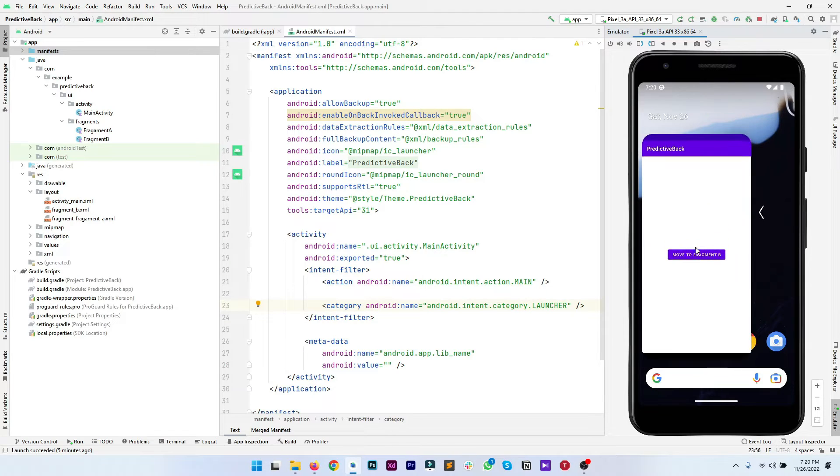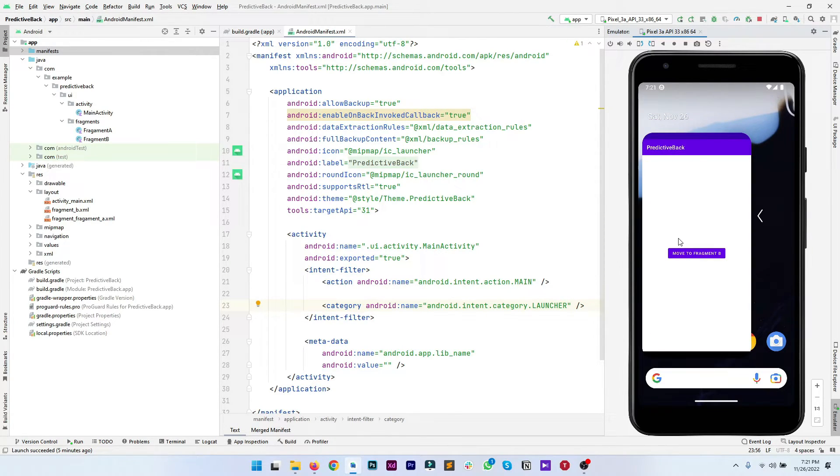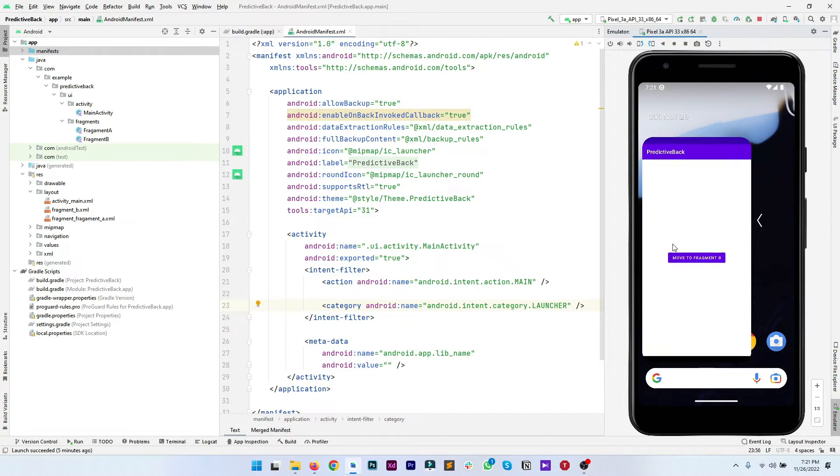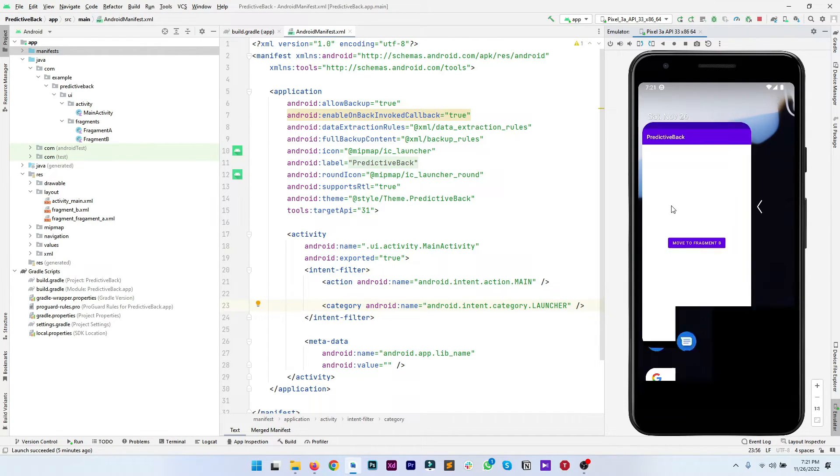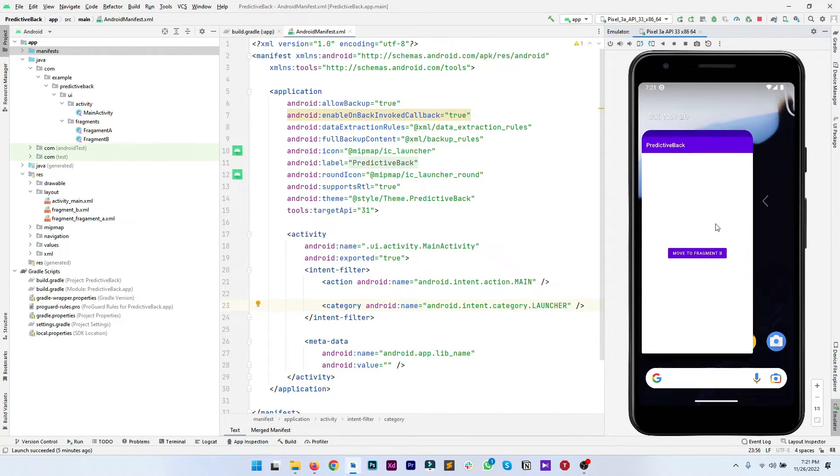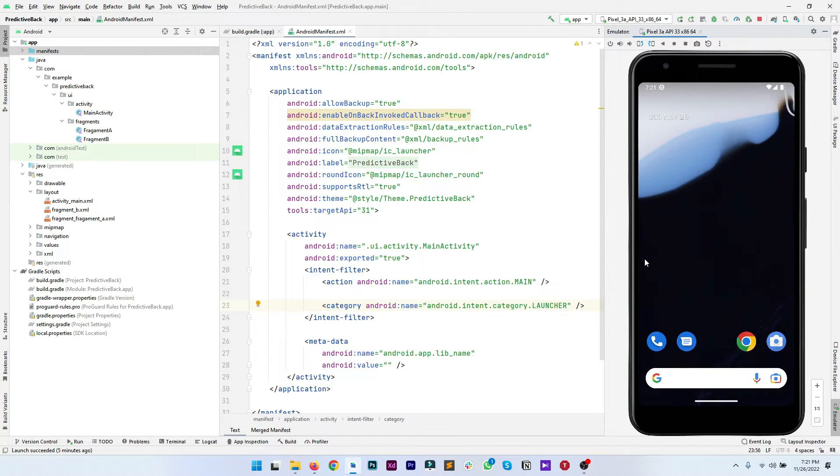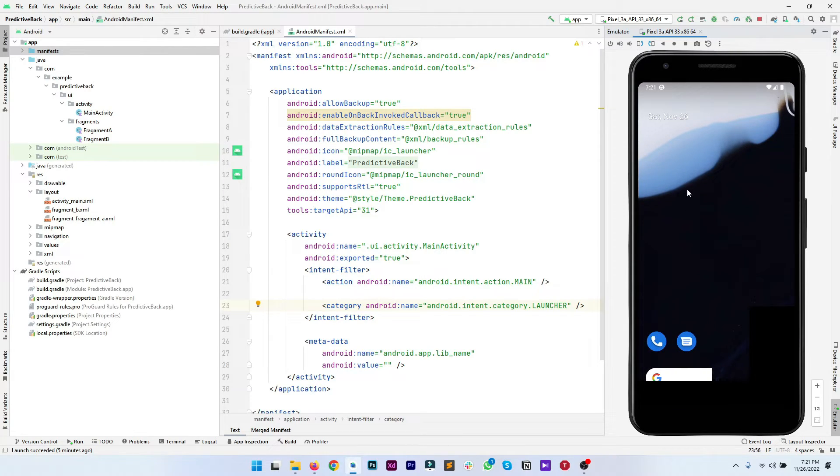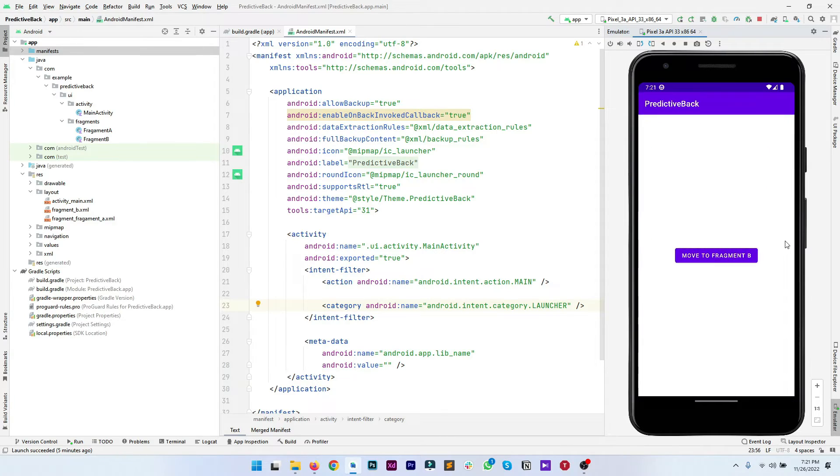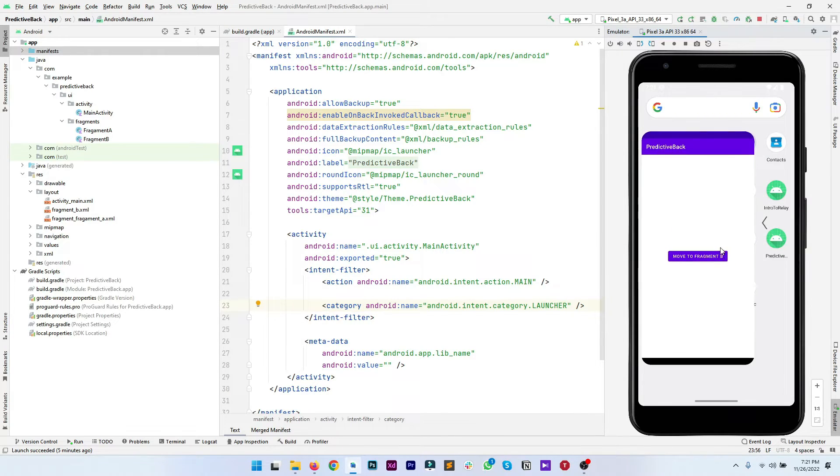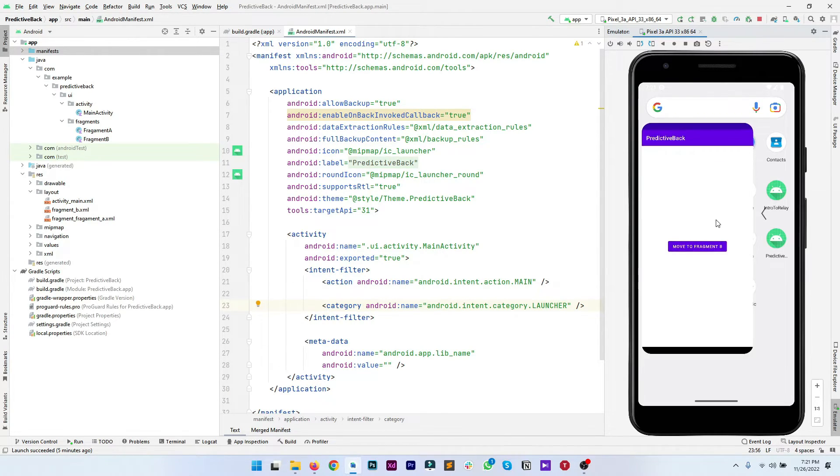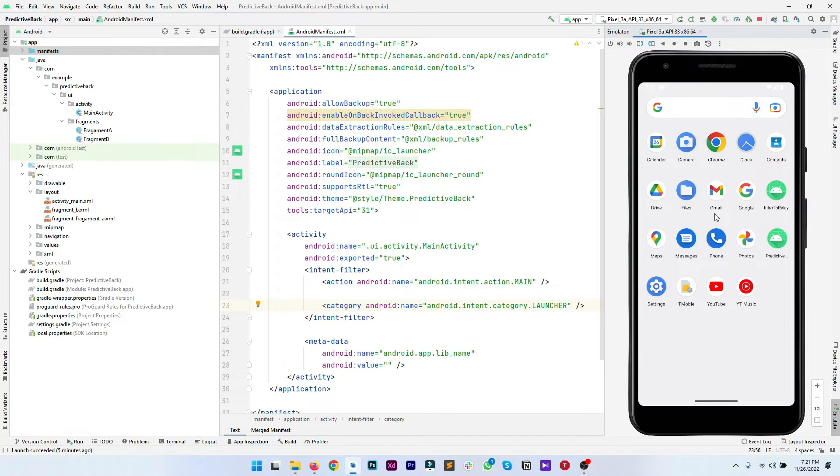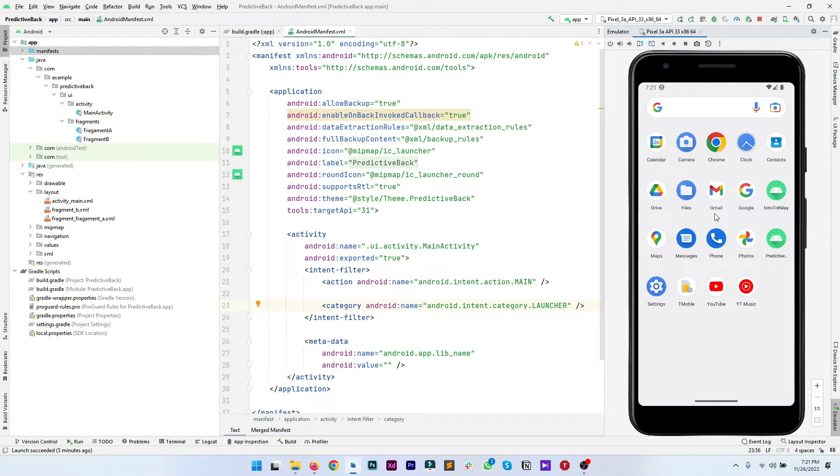If you perform the back navigation again or back gesture again you can see we have predictive back enabled and it is working well. You can see if you perform the gesture completely the app is closed. If you run it again you can see that's how the predictive back gesture is working. That's it for the current video. I hope you like it and understand how we can use predictive back gesture in our app which supports Android 13 or API level 33.